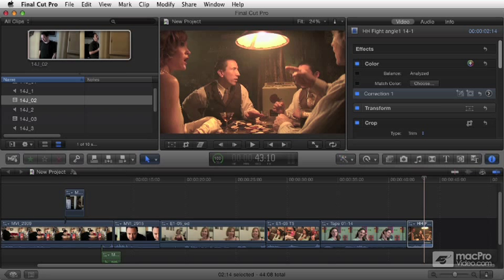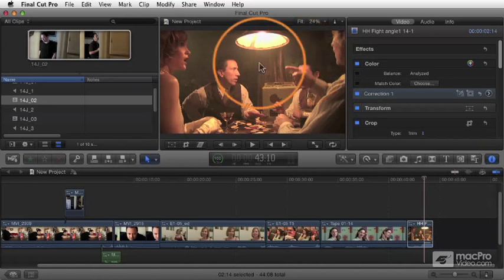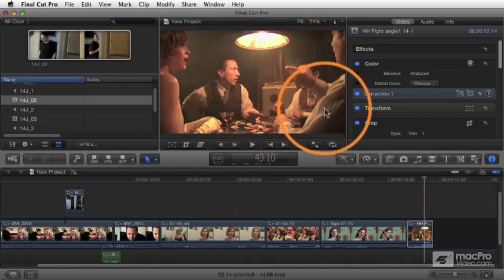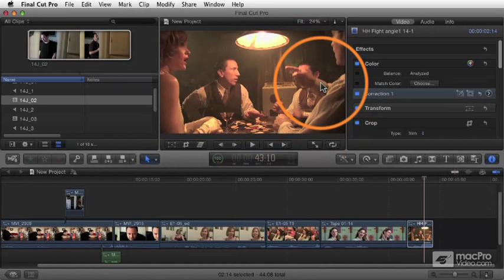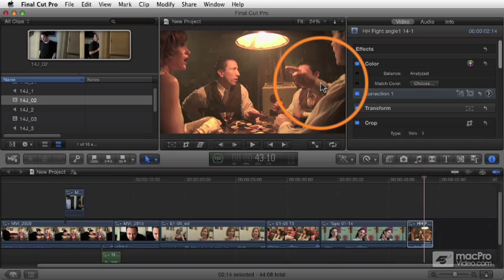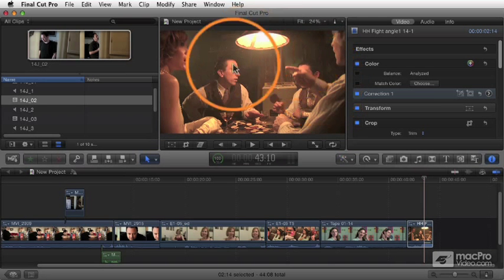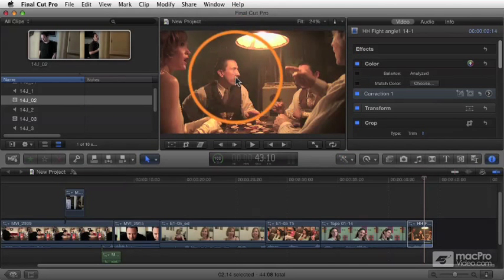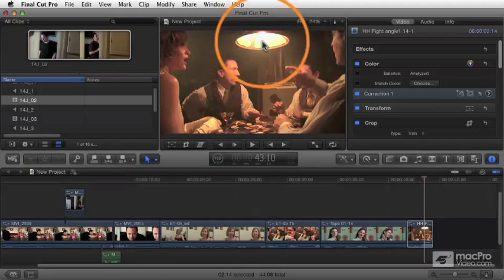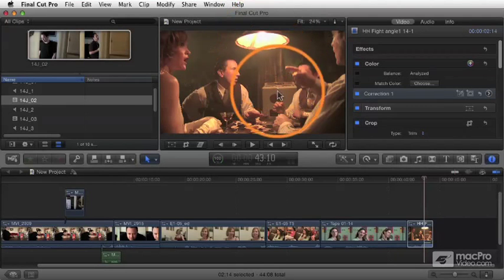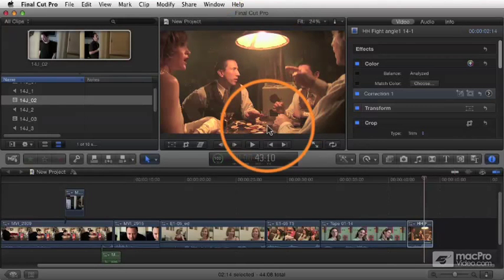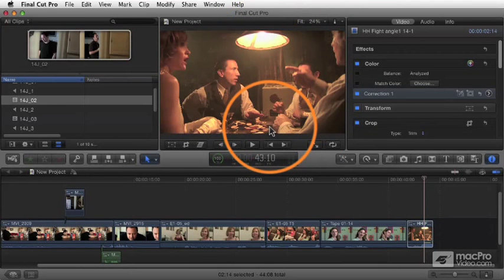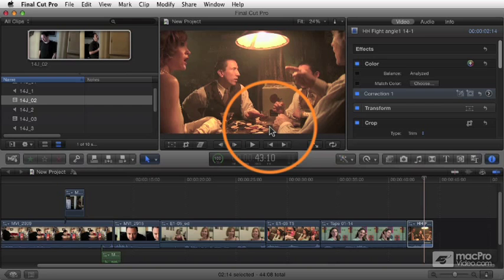When we talk about primary color correction, we're basically talking about corrections that affect the entirety of the image. Soon we'll talk about secondary color correction, and that's stuff where you isolate a specific area like just the skin tones or just the brightest areas, or some combination of that to make a specialized correction.